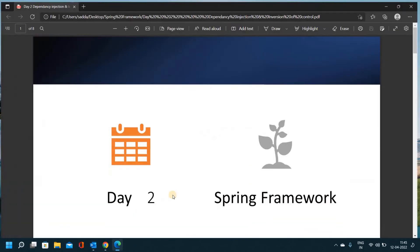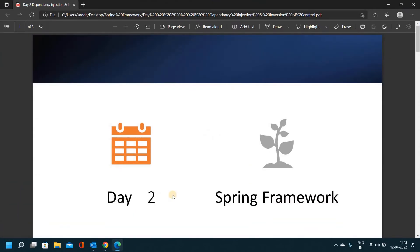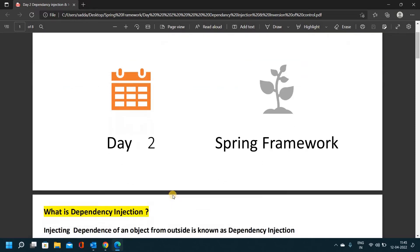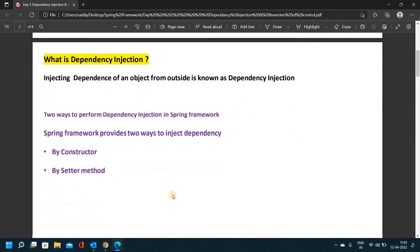Let's check today's topic. In day one video, we covered the Spring framework, advantages of Spring, Spring modules, and features. That explanation was covered in the previous video.